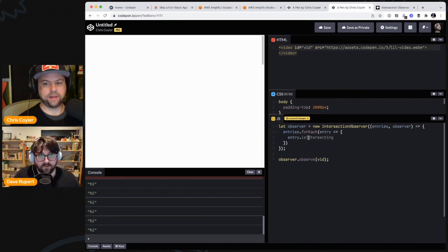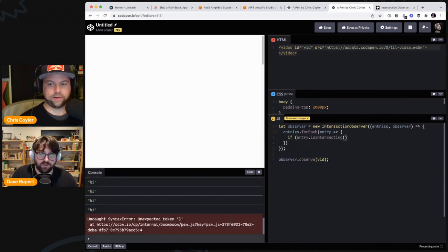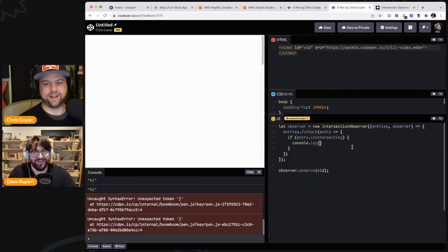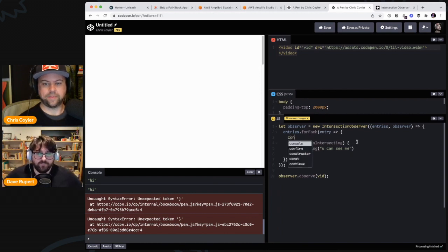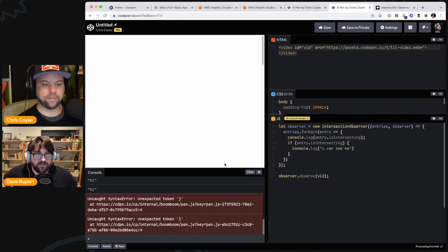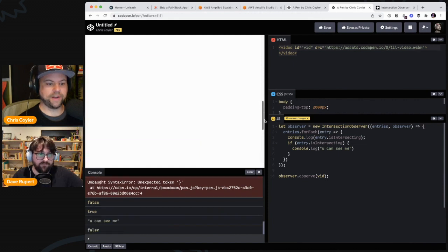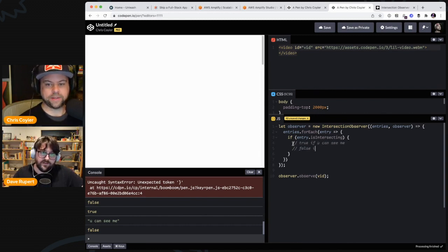Let's see if that works — is it a true/false or a function? It's a boolean. Let's console.log(entry.isIntersecting) to see what that value is. False... false... false... false... TRUE! Ha! Now false again. So isIntersecting is amazing — it's gonna be true if you can see the element, false if you can't.